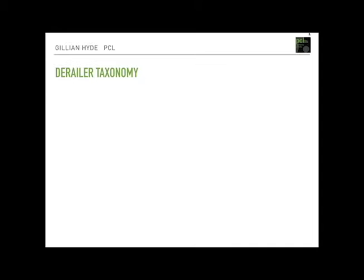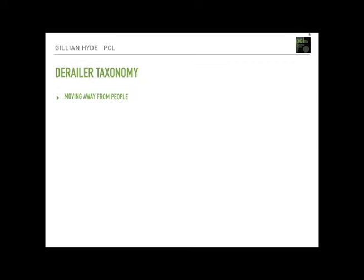A quick run through the derailment taxonomy. There are 11 scales in total on the HDS, and these factor analyse into three main clusters. The first cluster is 'moving away from people,' characterised by managing feelings of inadequacy or insecurity, avoiding contact with others, and withdrawing — both physically and mentally or emotionally. There are five scales in this category.